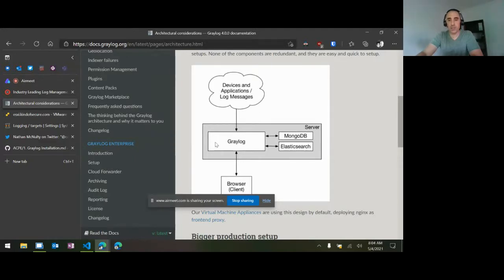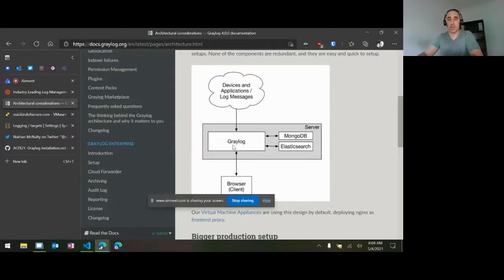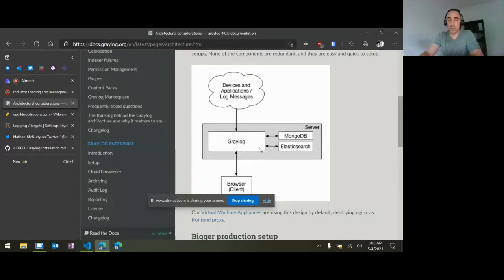Messages come into Graylog, and Graylog does some normalization of the data. It extracts data from the fields. In syslog, you may have your destination port, your from IP, your source IP — all that gets broken down into different fields. Sometimes you have to write your own extractors, where you say hey, I know what these fields are supposed to be and map them in. Graylog does all of that parsing of the data.